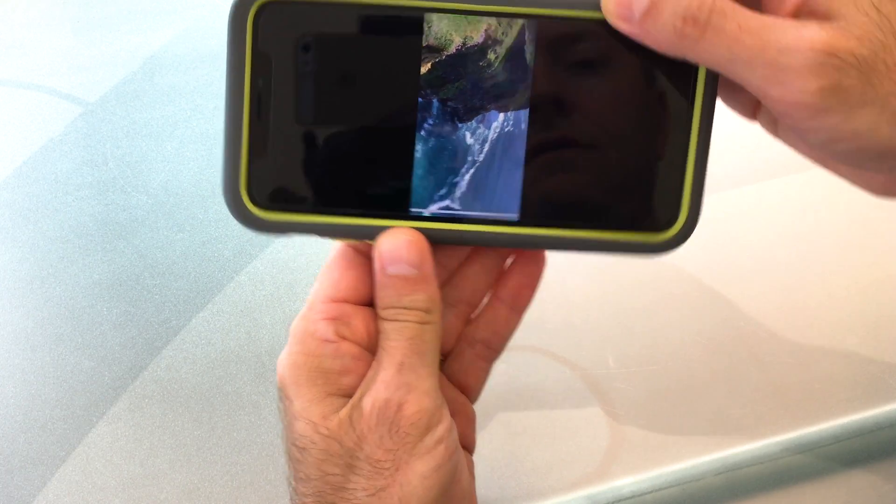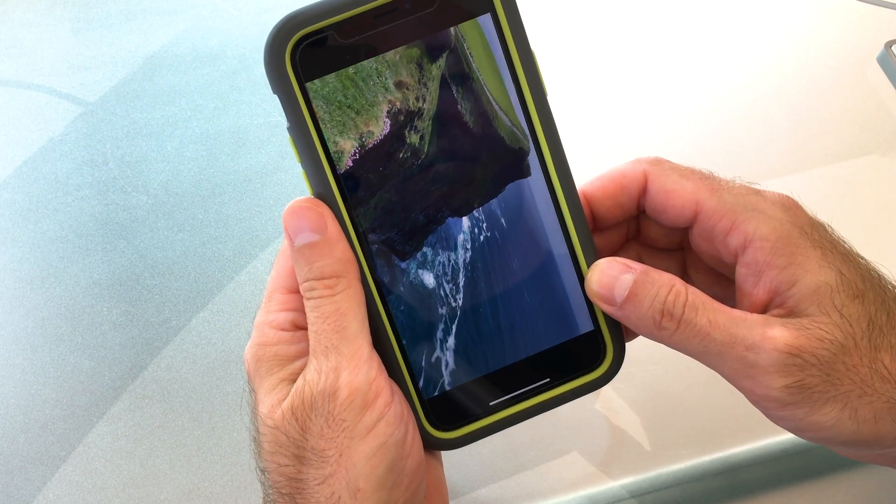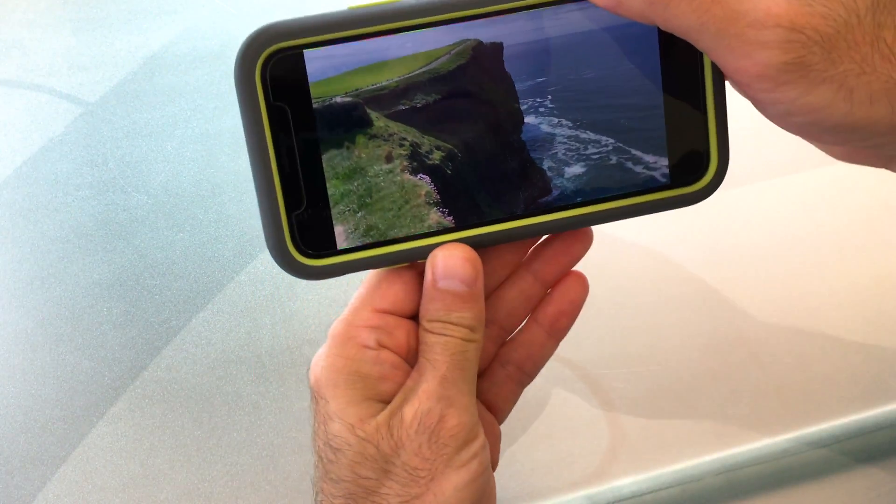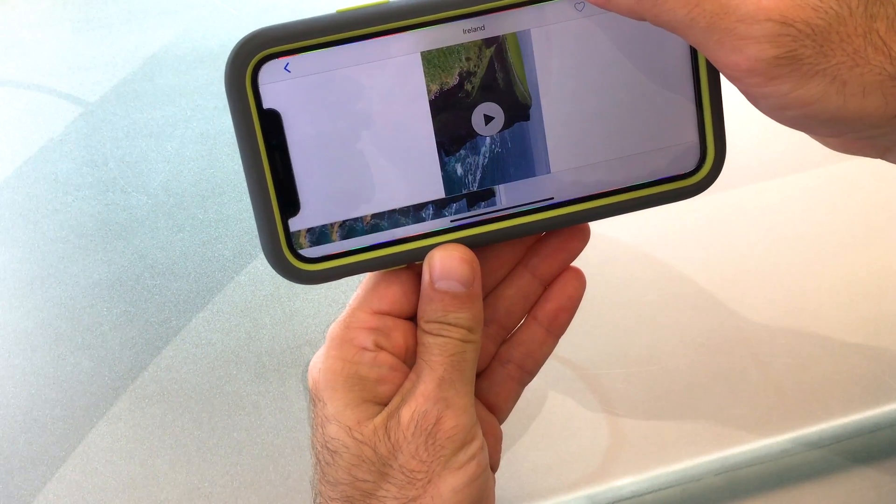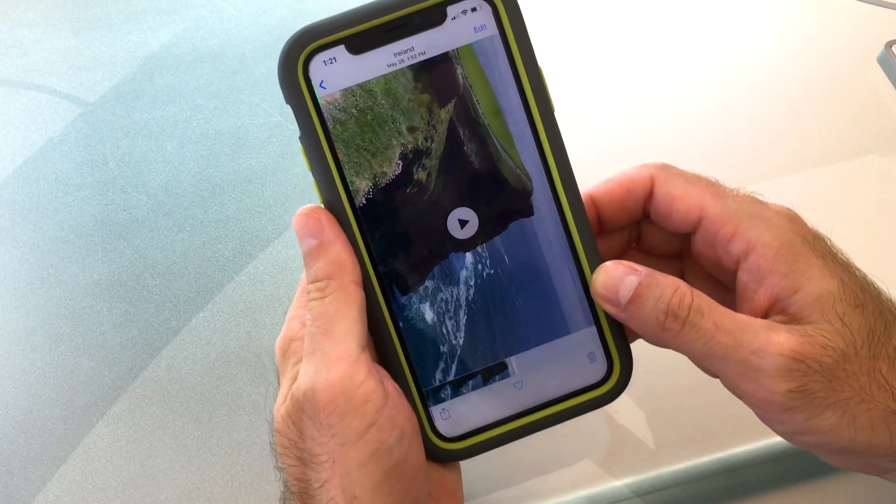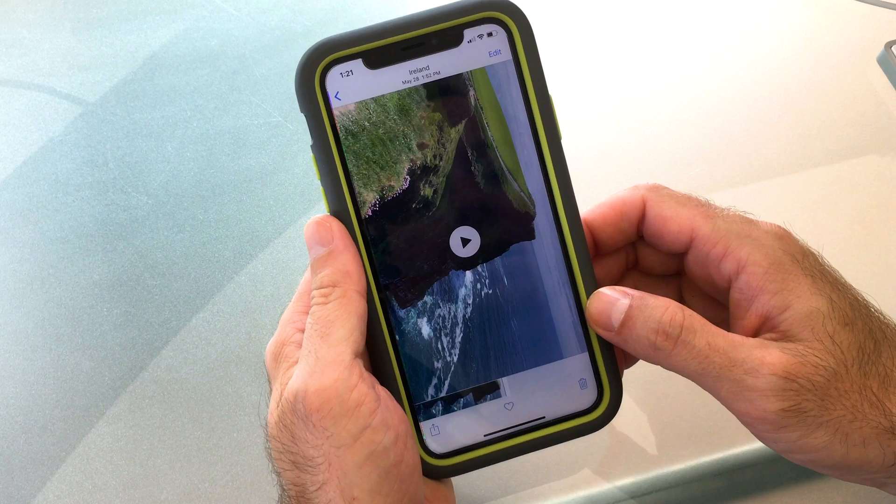If you record video on iPhone, you probably at some point have run into the issue where the video turned out to be vertical instead of horizontal when you meant it to be horizontal. So let's look at some simple ways to fix that issue.